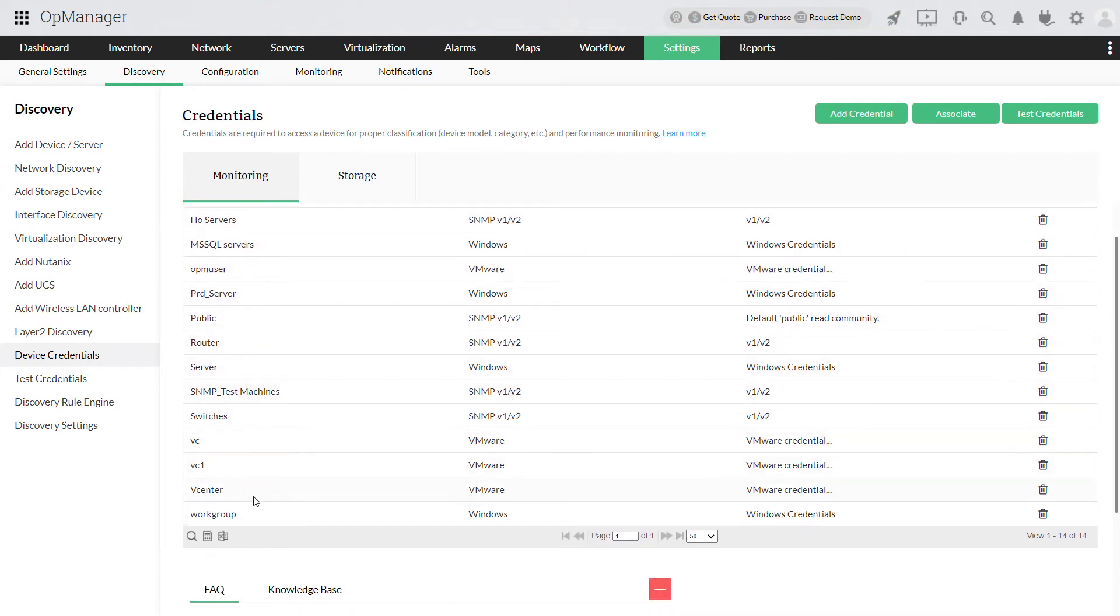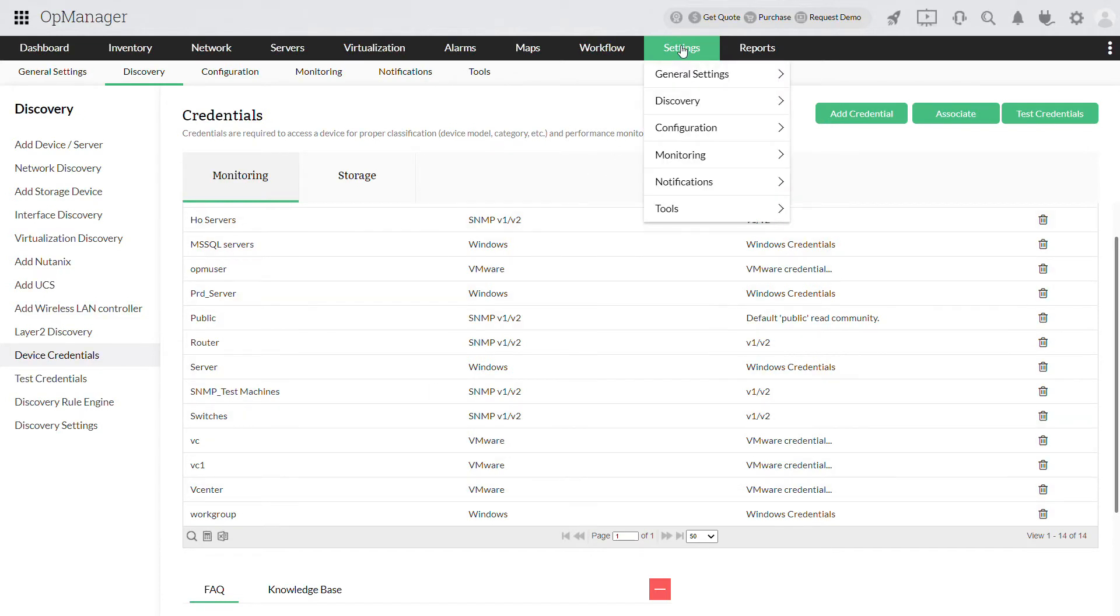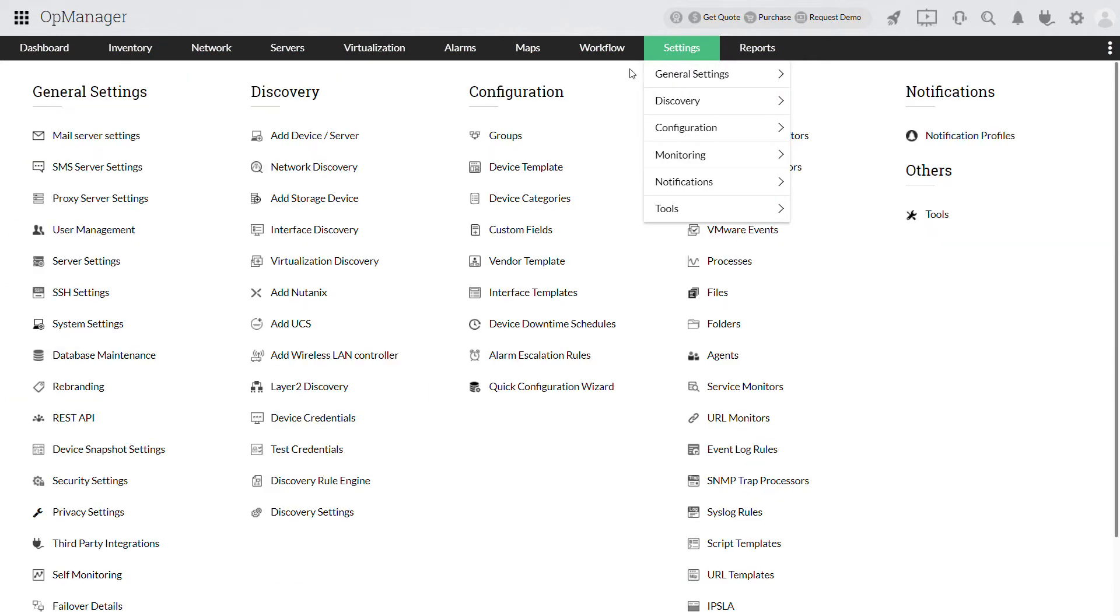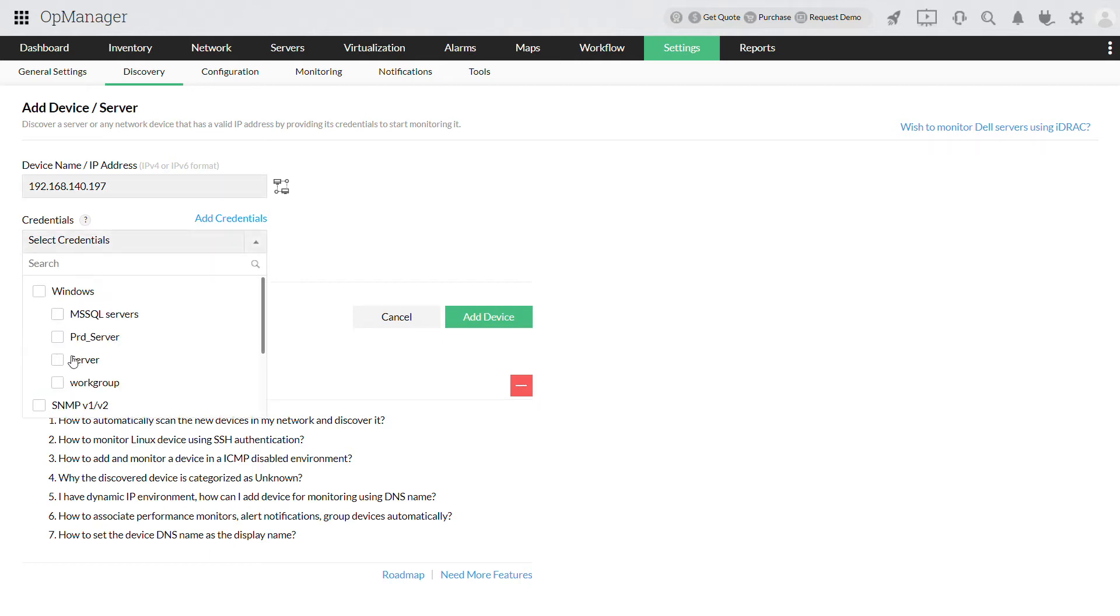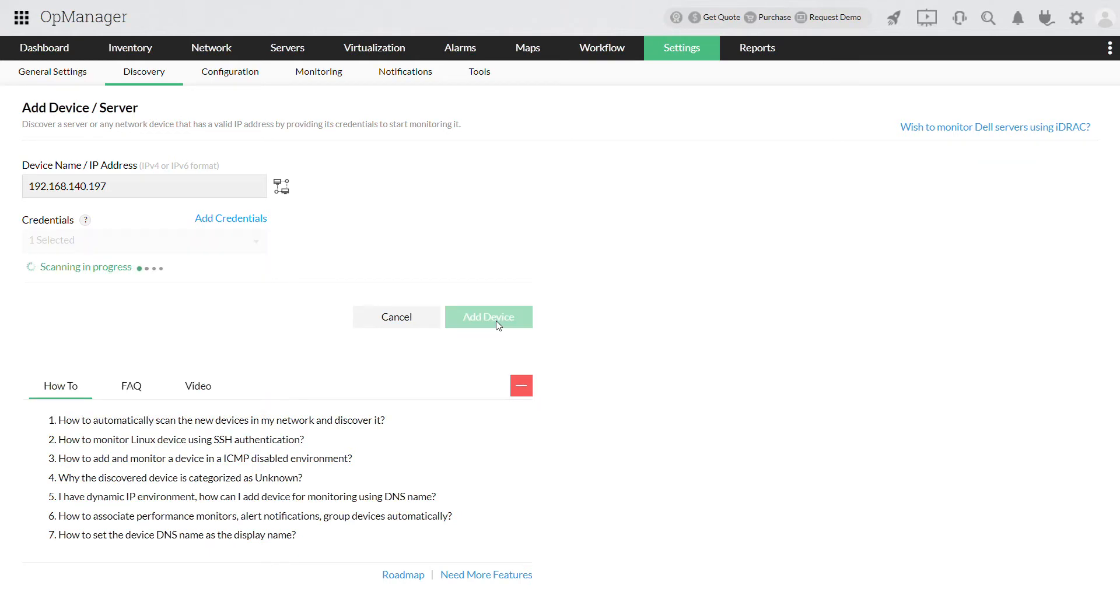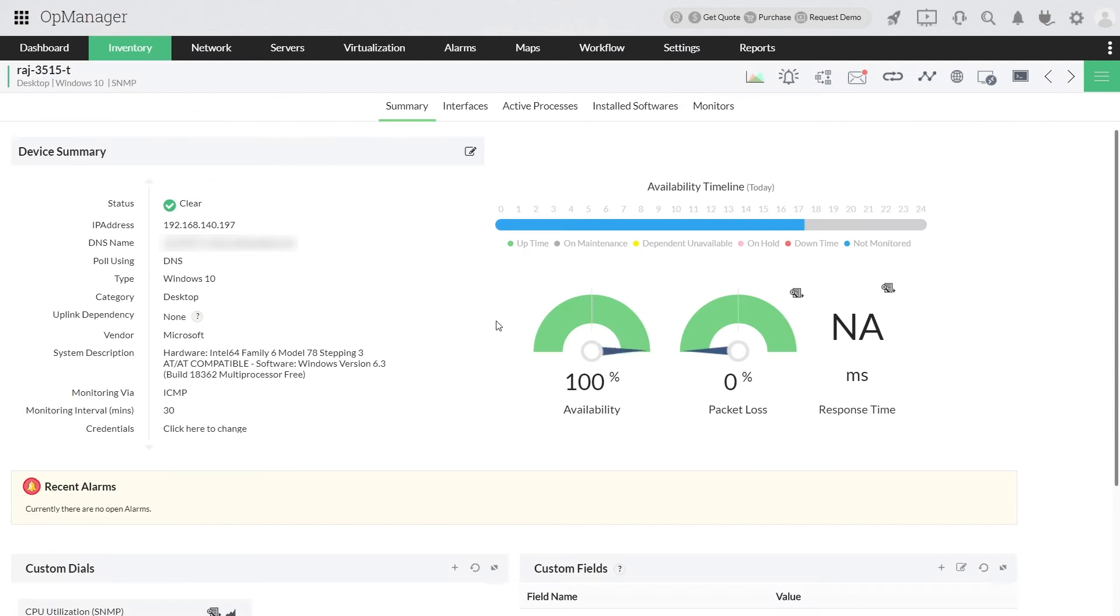To add a single device, click on Settings, Add Device or Server. Enter the IP address or host name, select the credentials and click Add Device. The device has been successfully added as you can see under Inventory.